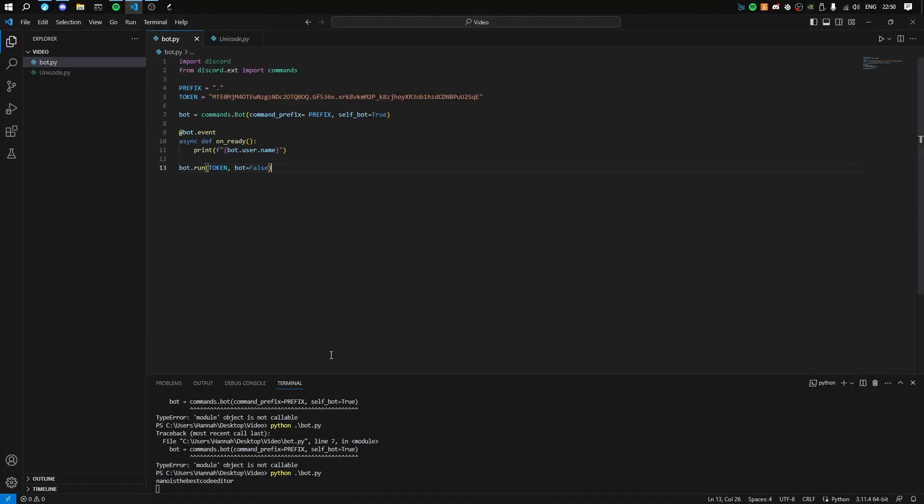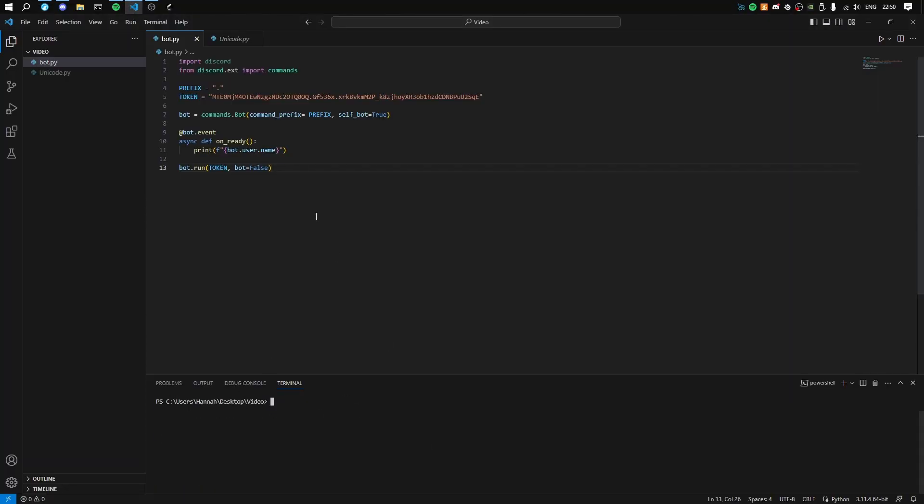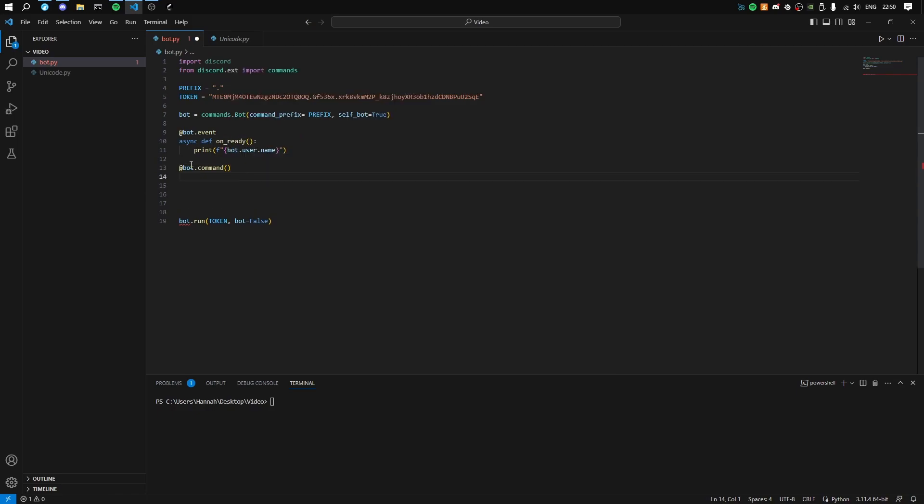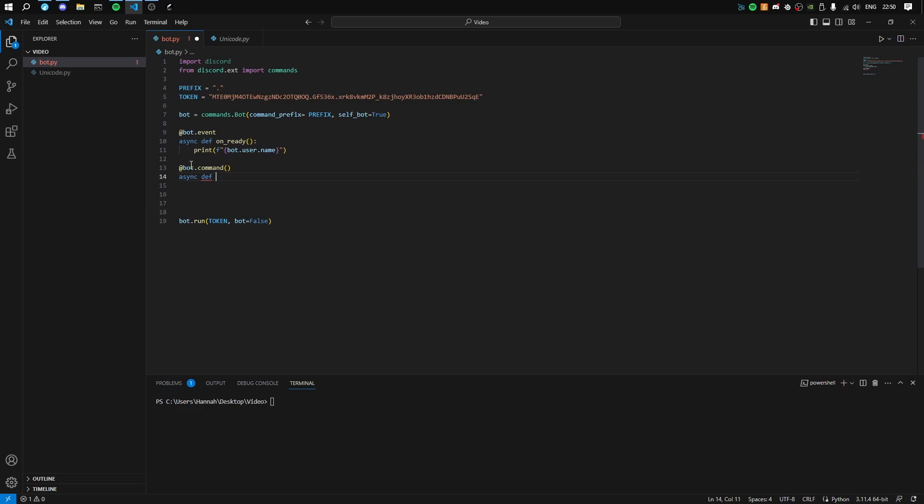Now let's make a command. This will be a nice and simple command. In later videos we will do more raiding-related commands, but this is just test commands. We'll do async def ping - this will be what your command name is.